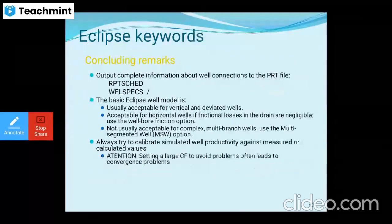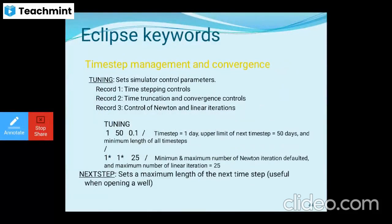Concluding remarks on well specs: the basic Eclipse well model is acceptable for vertical and deviated wells, and acceptable for horizontal wells if friction loss in the drain is negligible. Always calibrate simulated well productivity against measured or calculated values. For TUNING, time step management and convergence parameters are set — record 1 controls time stepping, record 2 handles punctuation time and convergence control, and record 3 controls Newton and linear iterations.